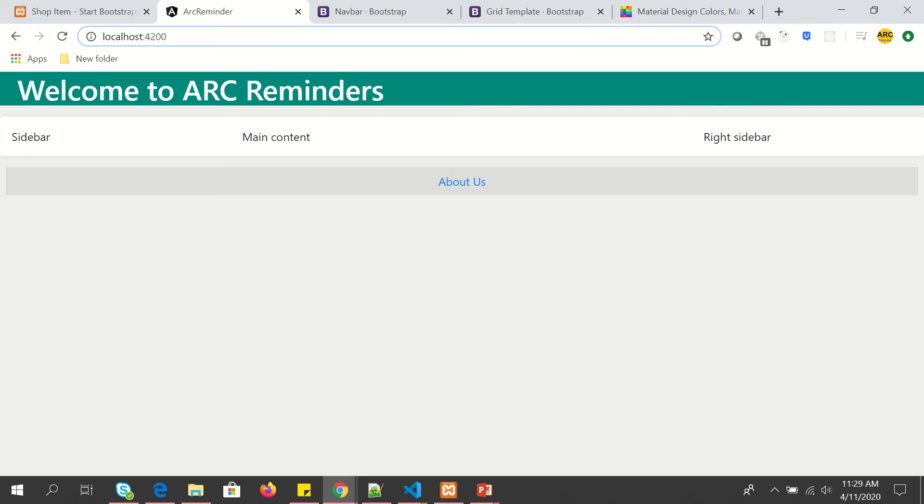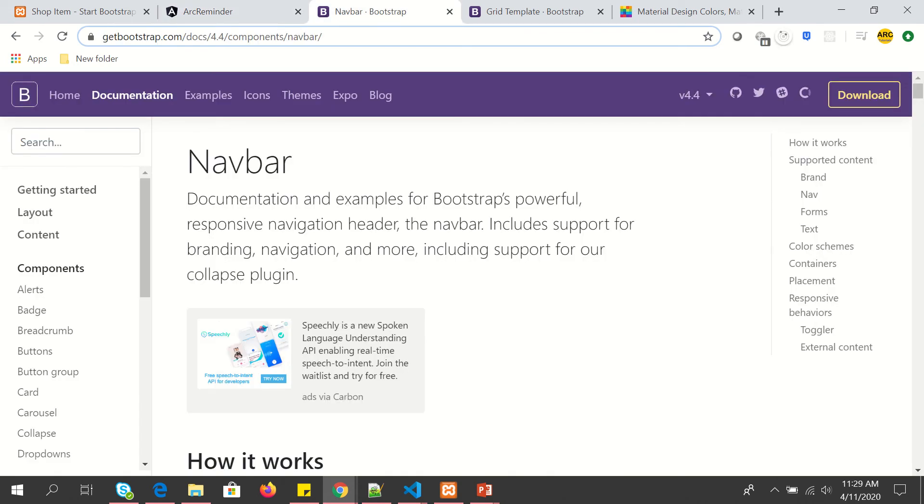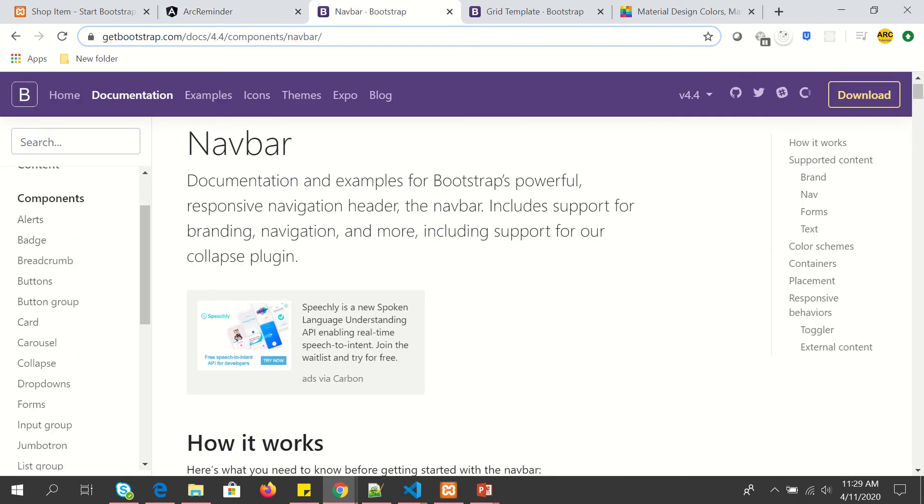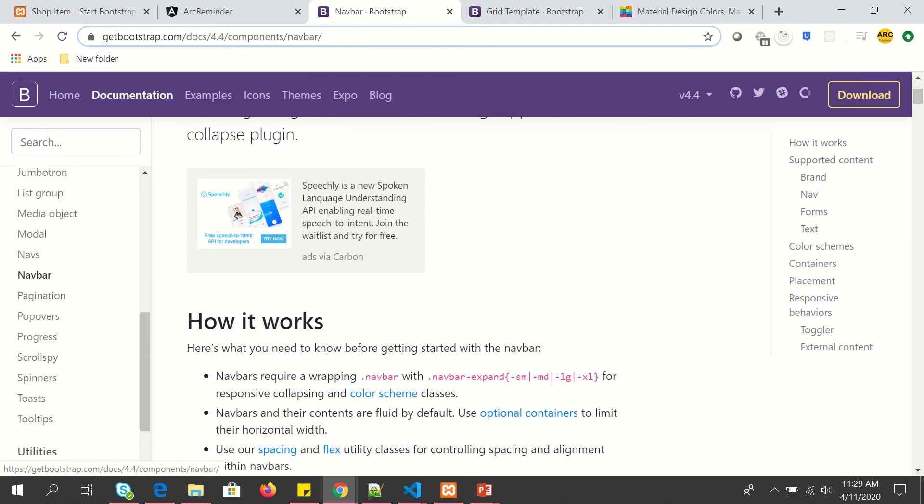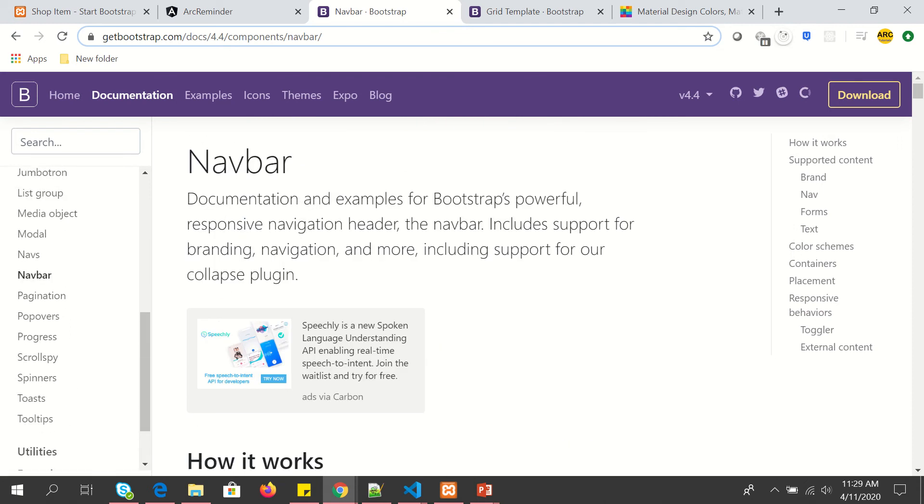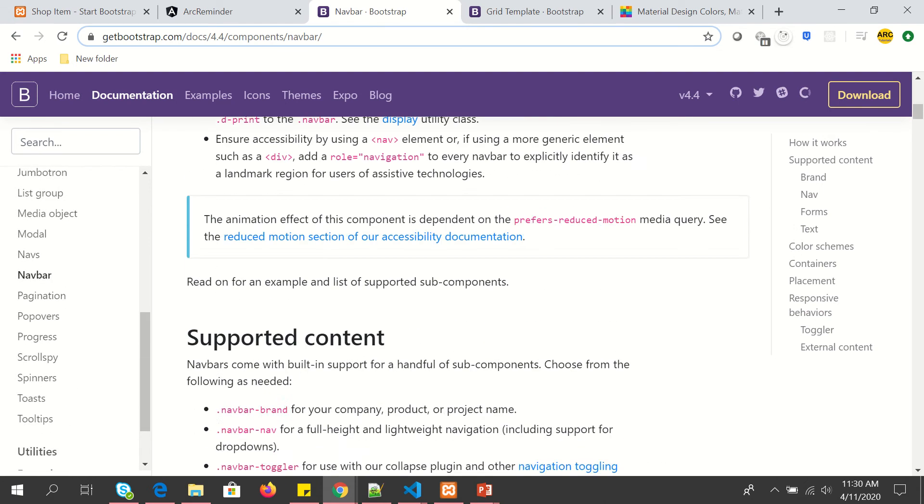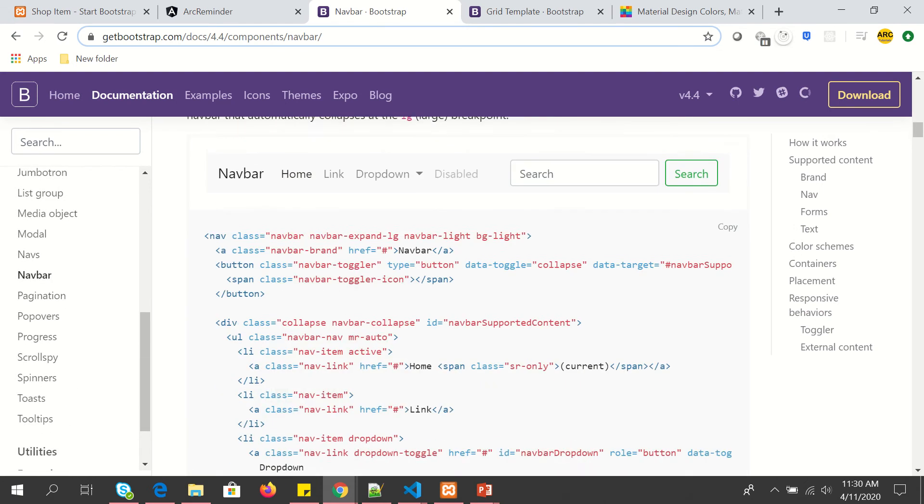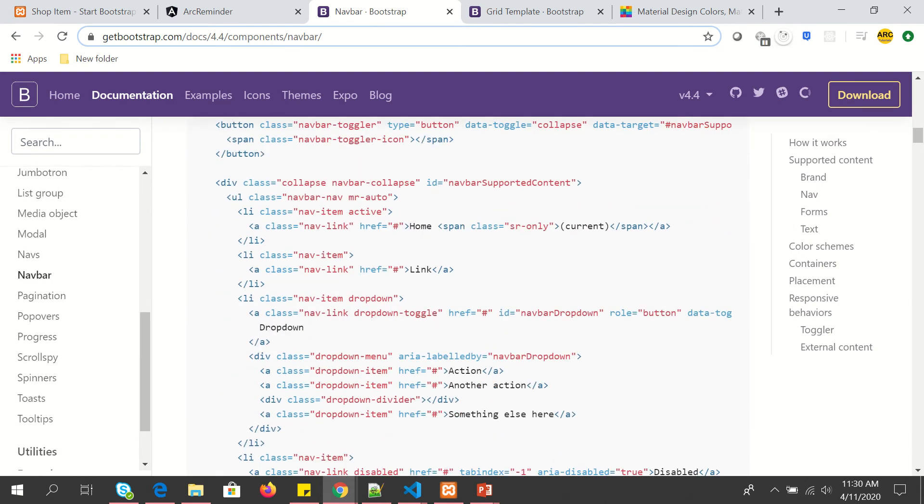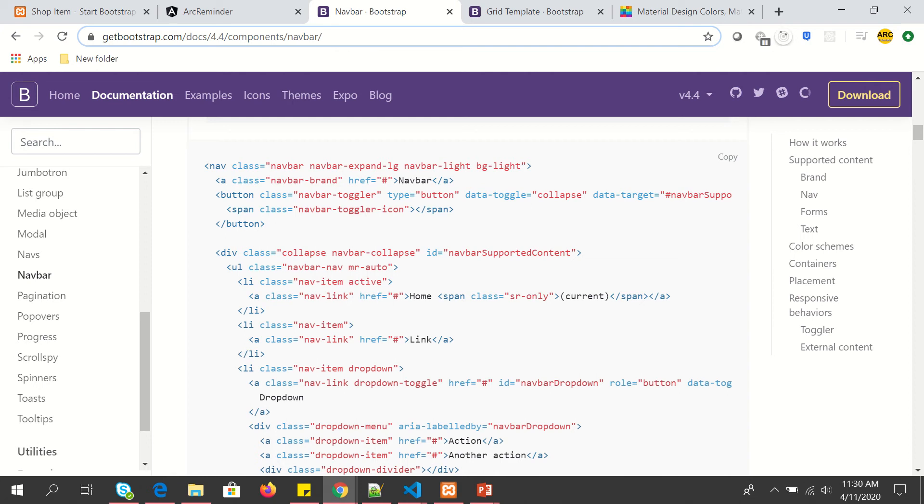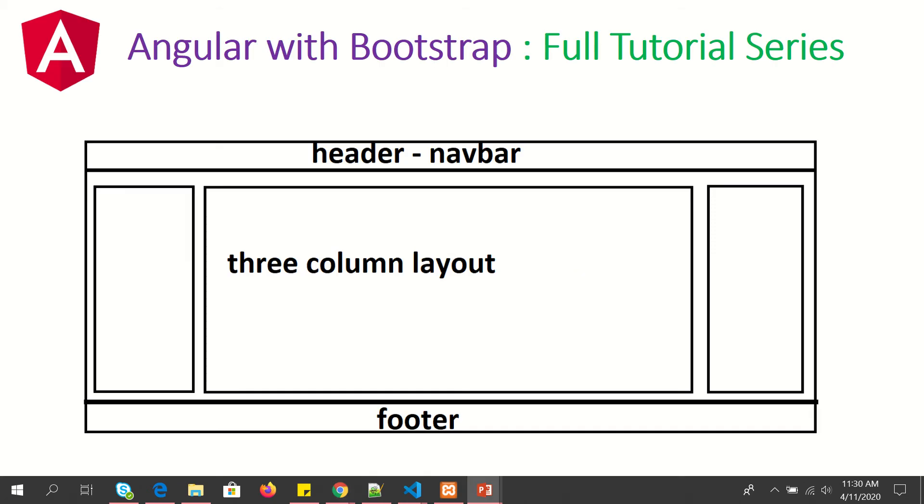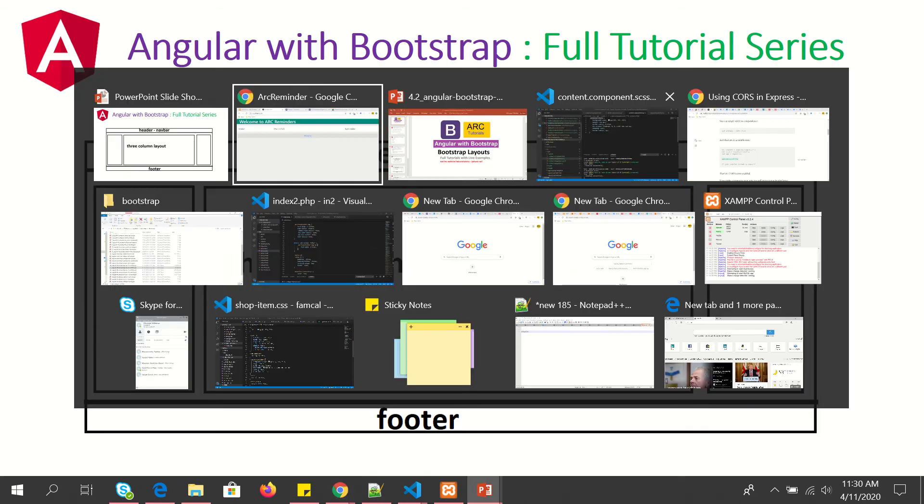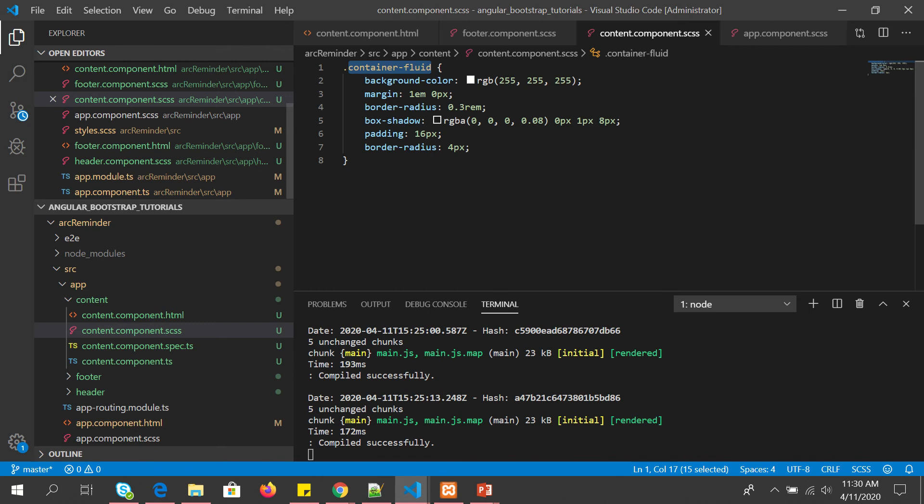So what is a Bootstrap navbar? It's a system which allows us to put the ordered or unordered list in order to make it look like a navigation menu. To use that, just go to Bootstrap component and select navbar. For now just to show you, I'm just going to copy this, but I am covering it in detail in the next tutorial, so make sure you're following it.